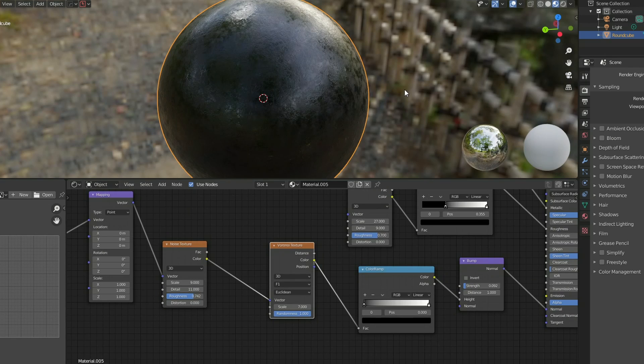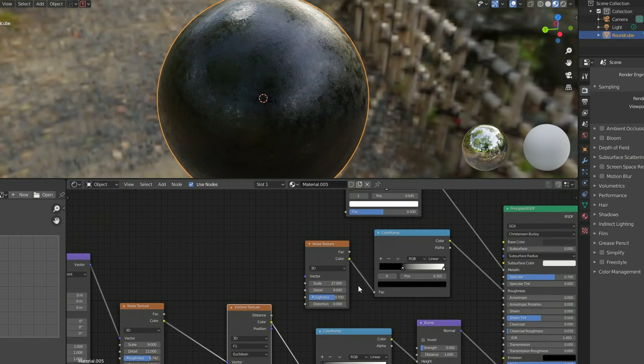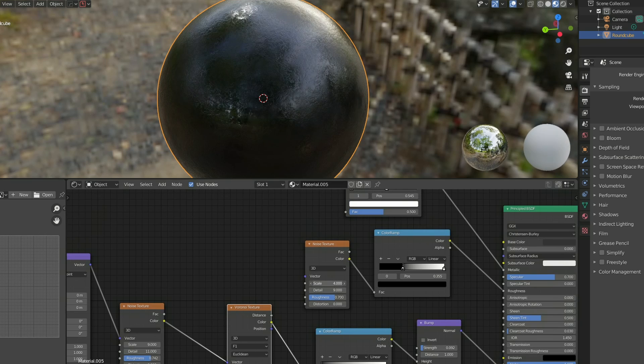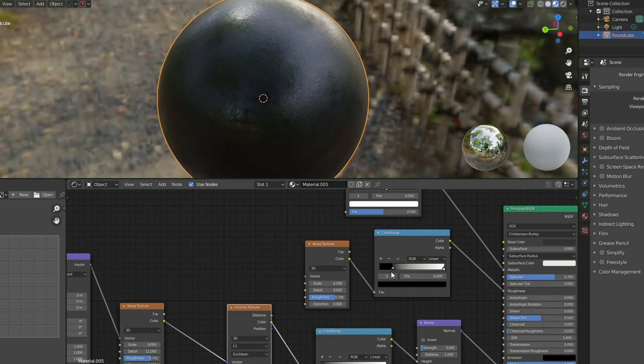We end up with something like a cannonball texture and that's pretty much the basics of it. You just use a noise texture to generate the noise, use a color ramp so you can control the values. Obviously this goes into a bump map. In terms of the noise here we can make it more splotchy. We can control the roughness of the material.